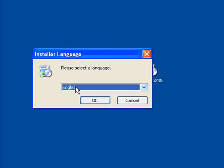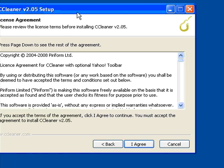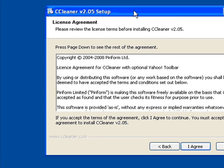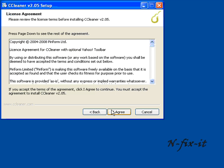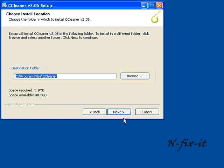It's asking you for the language, English of course. Click on next. Agree to the user agreement. Showing you the destination folder that it's going to install. I'll leave it at default C program files CCleaner.